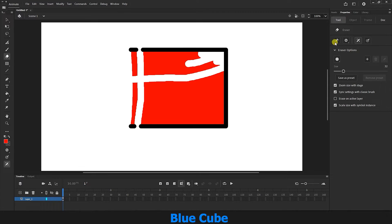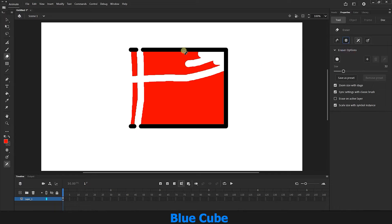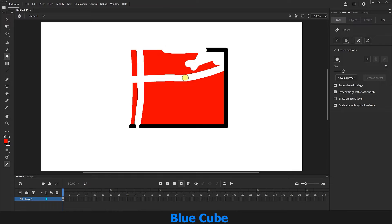I go back and select the erase lines mode. In this mode, the eraser tool only deletes the stroke of the shape and the inner color of the shape is not erased.